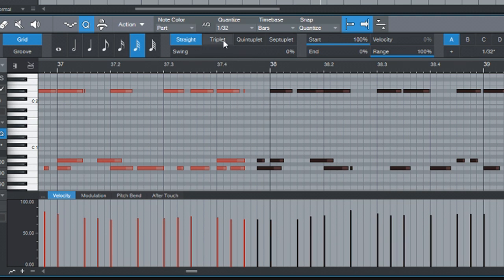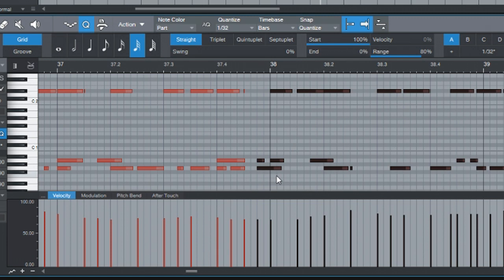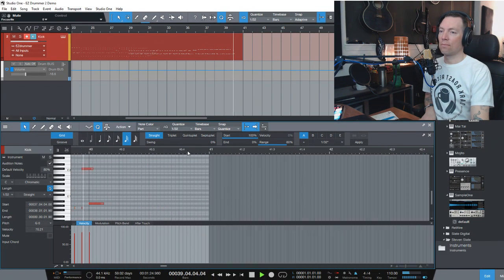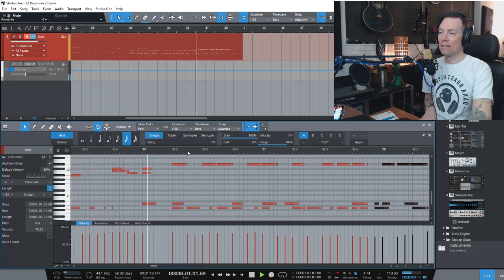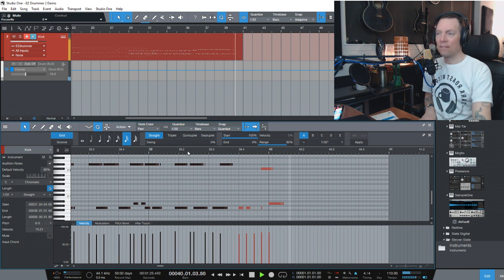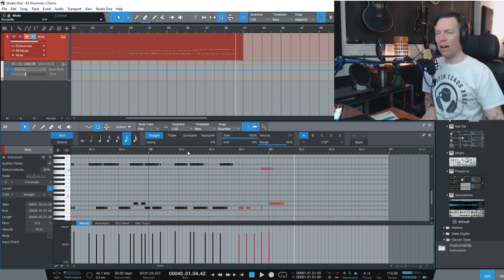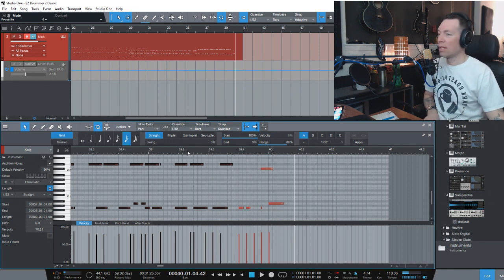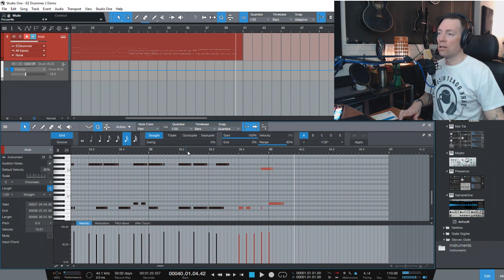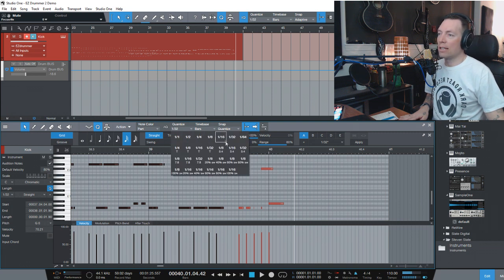I just want straight notes — no swing, no triplets. My velocity: let's say 80%. Apply. Did it change anything? Everything was pretty almost where it should be anyway. Things got a little bit weird there — my playing was maybe a little off. I don't like that at all, so undo it. Control+Z will undo that. You see how everything just moved right back? It definitely messed up the timing there. I don't want 32nd notes; I want to keep it at 16th.